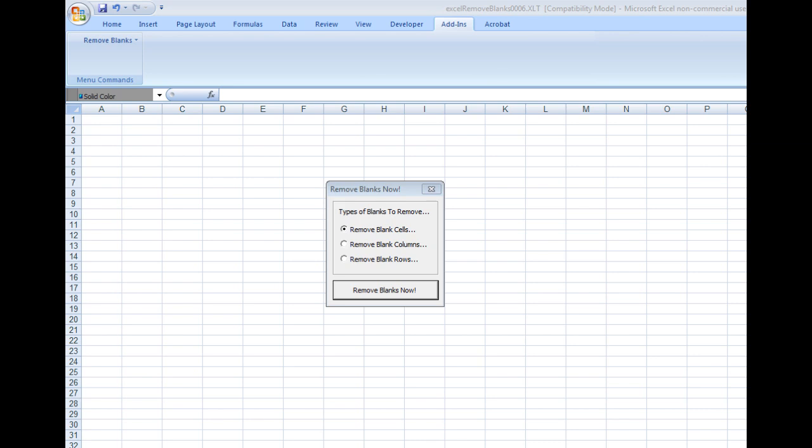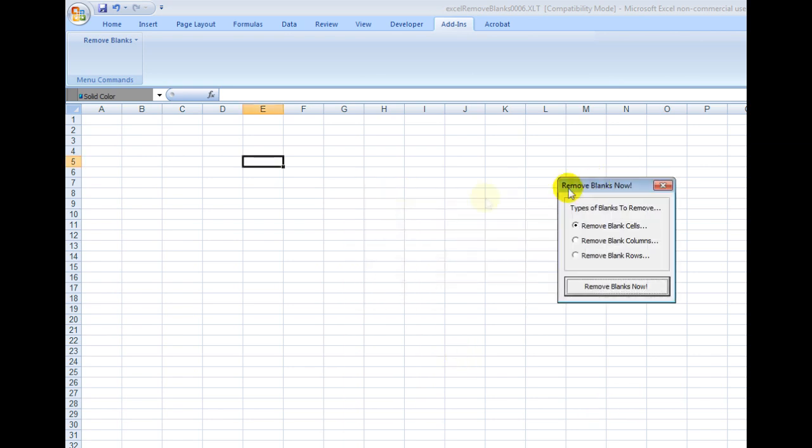Sometimes when you're dealing with large spreadsheets or large worksheets, you'll have tens or hundreds of columns or rows, and the data might not look that organized. This software allows you to make it look really organized really easily.